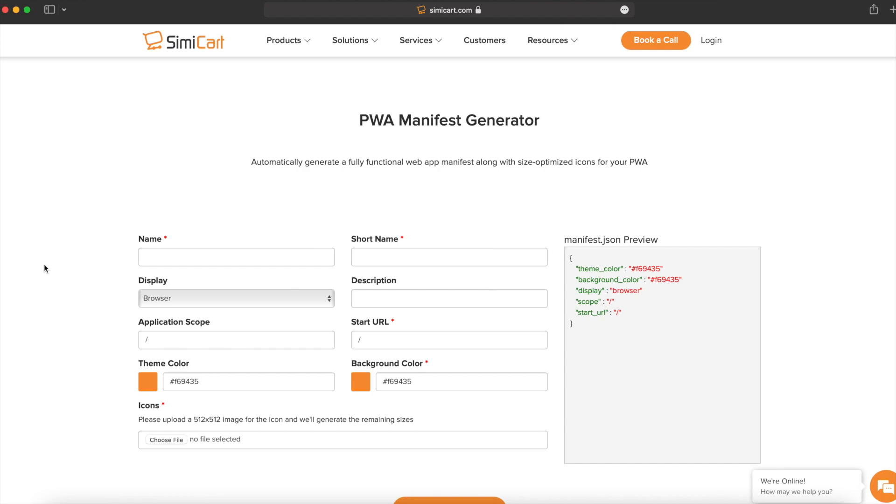We're going to use the following website to generate our file for us. Go ahead and fill out all of the input boxes.